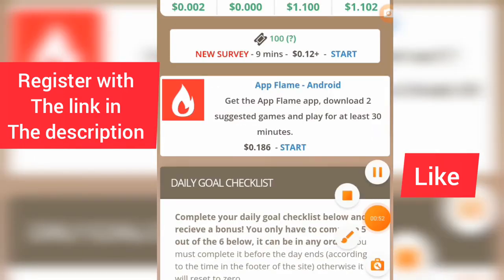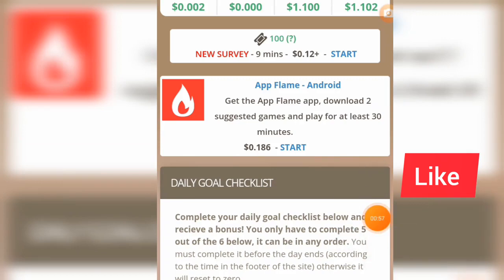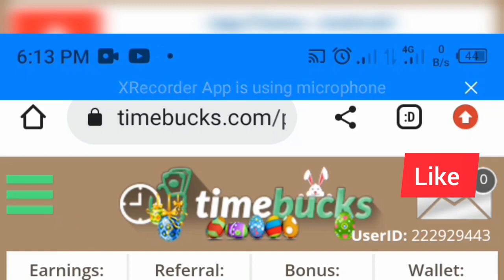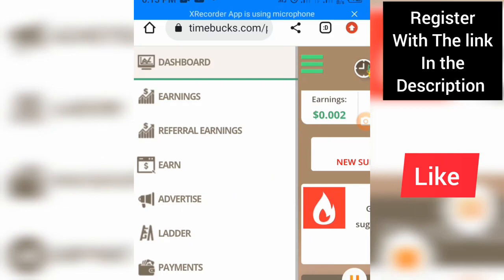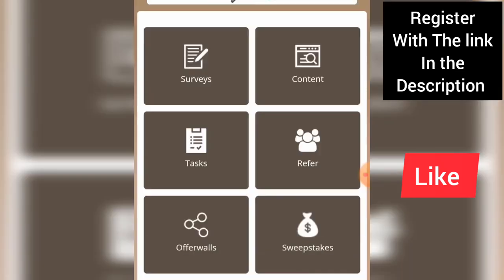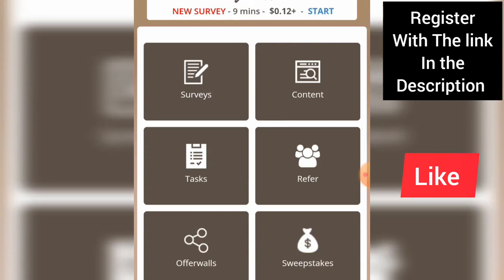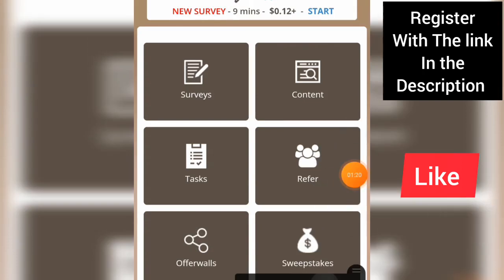Let me show you how you can begin to earn on this app. The name of this app is called TimeBucks. Let's click on it now — we're going to click on 'Earn'.